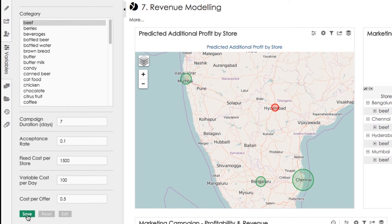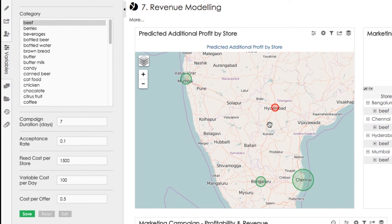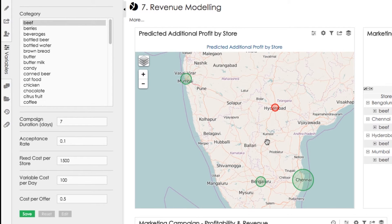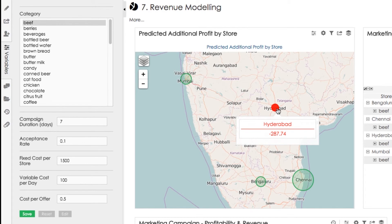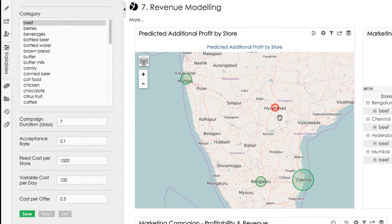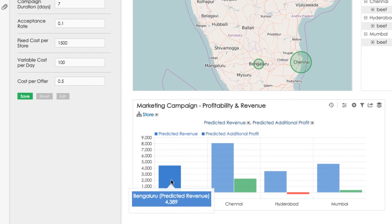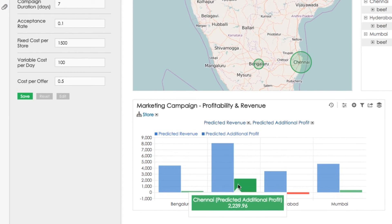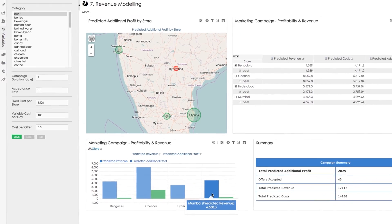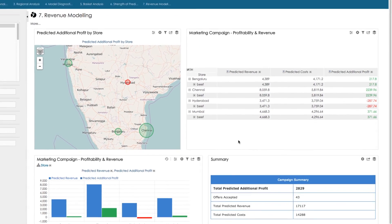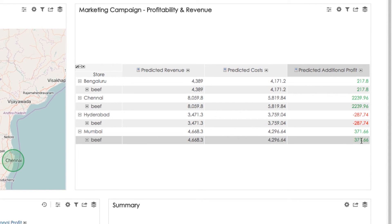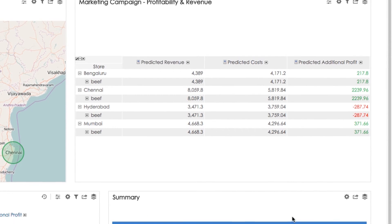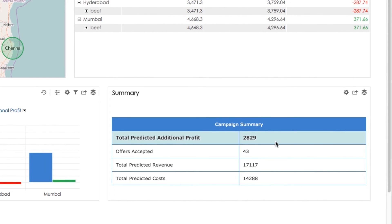We can immediately see on the map the amount of profit generated in each location and whether the campaign is profitable — the bigger the circle, the bigger the revenue generated in that location. If the circle is red, the campaign is loss-making and we will not run it in that location. The bar chart at the bottom shows revenue and profit or loss from the campaign in each location, and the same information is available in table form. In the summary we get the total results of the campaign across all locations, with locations showing negative profit excluded.